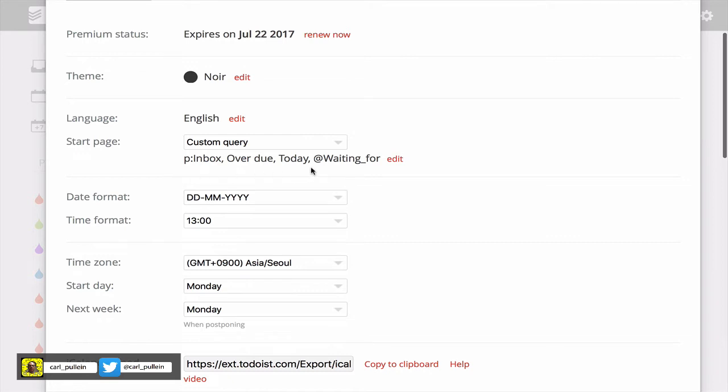I should point out the order that you write this is the order it will show on the screen. In my version, my inbox is up at the top, my overdue and today are next. If I had any overdue tasks they would come at the top as well, so they would come under inbox and then my today view and then my at waiting for filter.